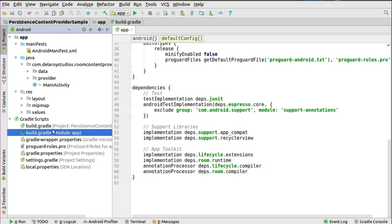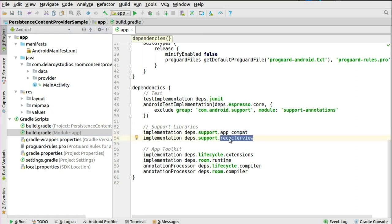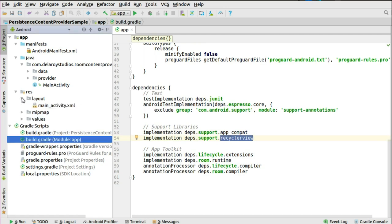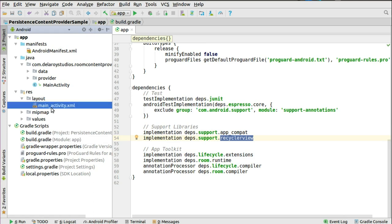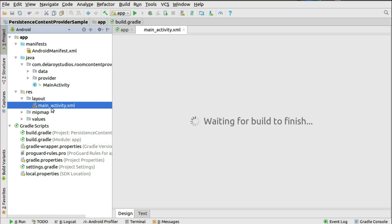In the build.gradle, you need essentially two dependencies here: the AppCompat and the RecyclerView. Once you have that set up, you sync and set the application ready. In the layout, we have only one layout XML, the main activity which serves as the launcher layout. This is actually just going to be the RecyclerView since we want to display data right inside the RecyclerView.